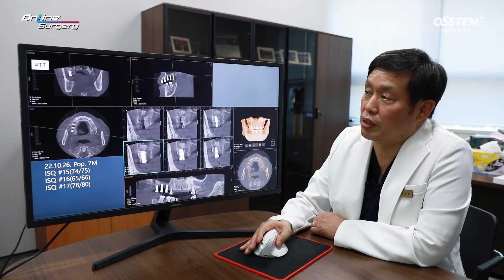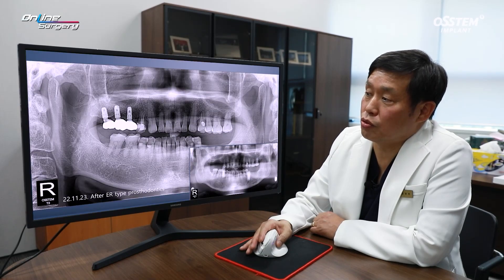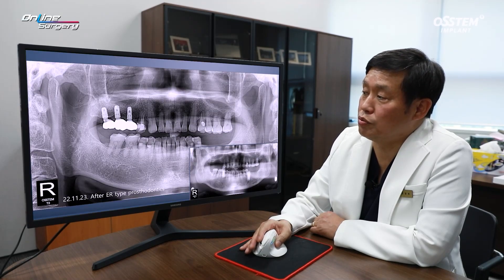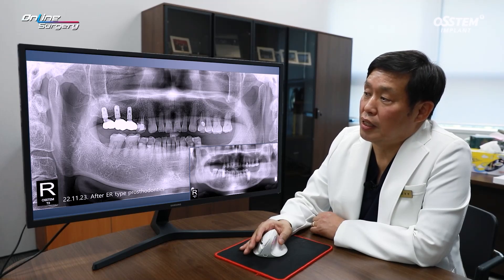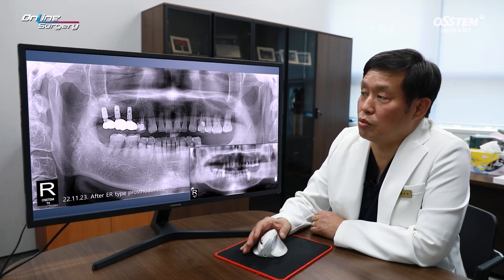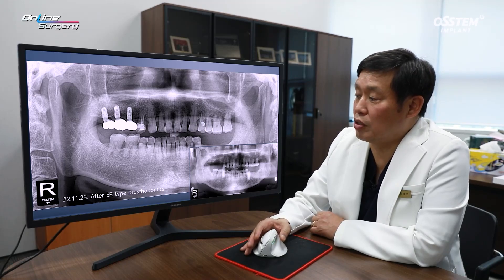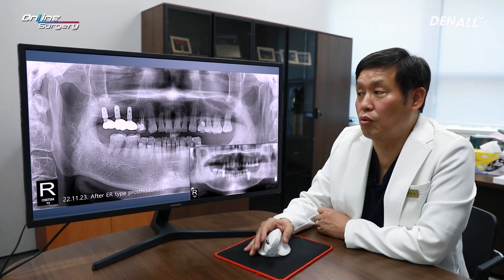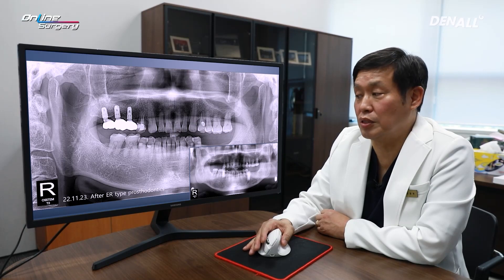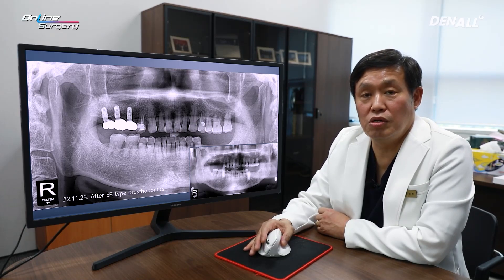The ISQ values were quite favorable. The graft material that was positioned posteriorly was resorbed. After that, a final prosthesis was delivered — an ER-type prosthesis — and this is the panoramic image. Up until now, no major problems have arisen, and long-term follow-up is necessary. Let's look at the surgical clip.